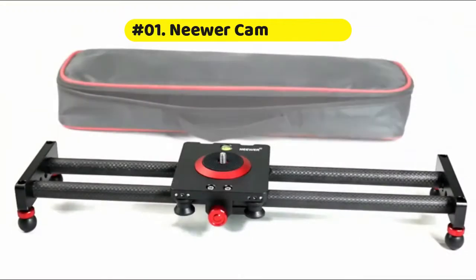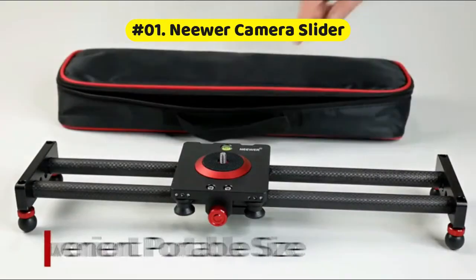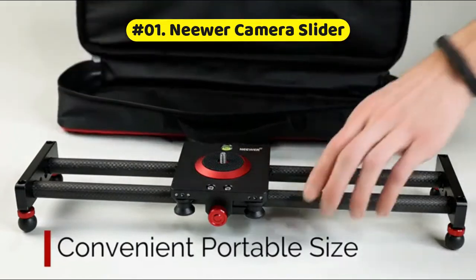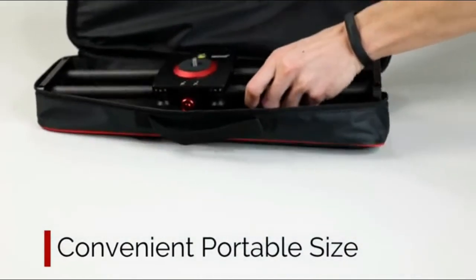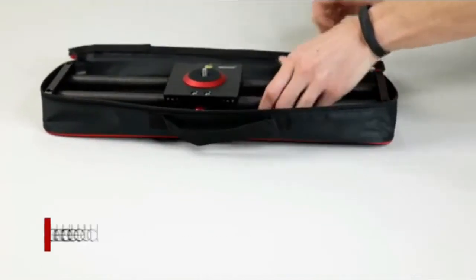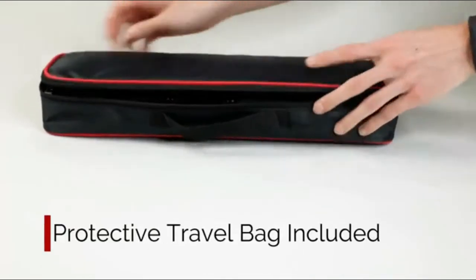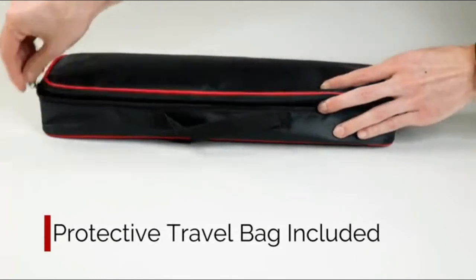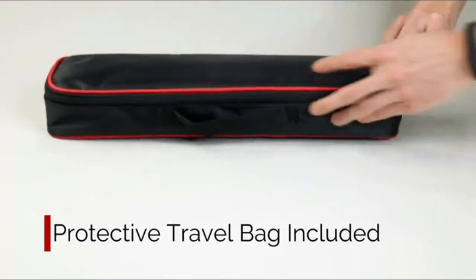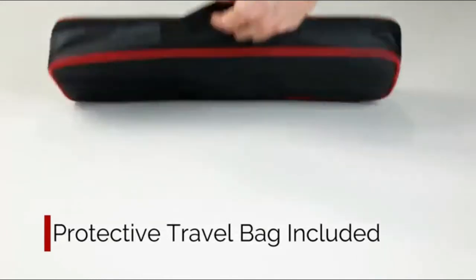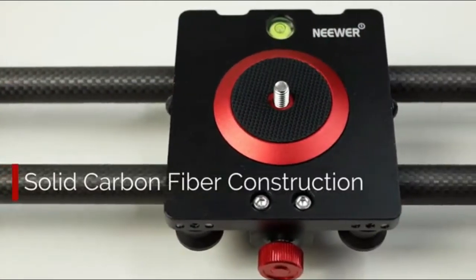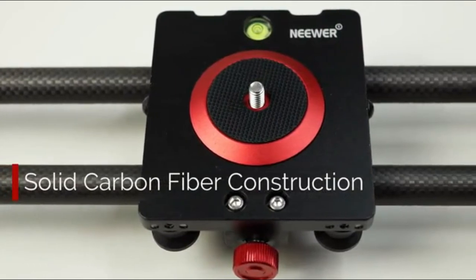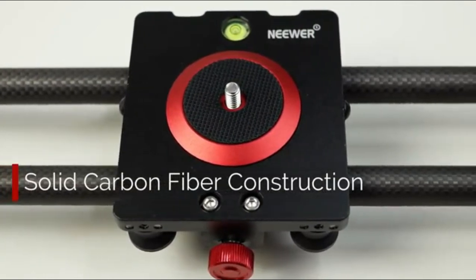Neewer camera slider carbon fiber dolly rail. Made of carbon fiber and aluminum alumite, more solid and durable, only 16 inches per 40 cm mini video slider, you can take it anywhere traveling bag.